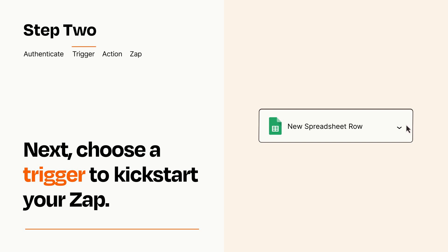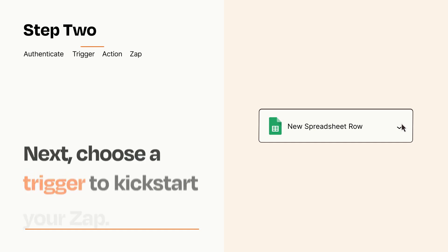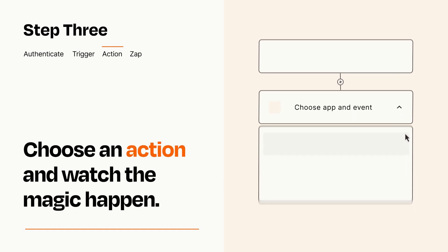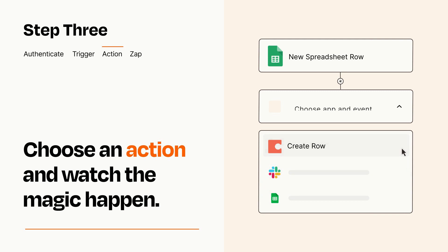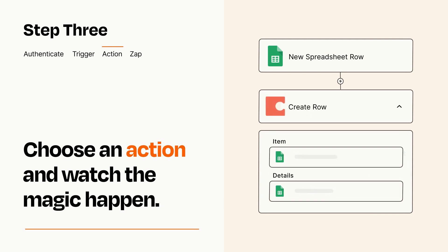This last part is where the magic happens. Choose the action you want to happen in your target app. You'll see a bunch of fields where you can specify the details of your Zap. You can type free form text or pull data in from your trigger step as needed.